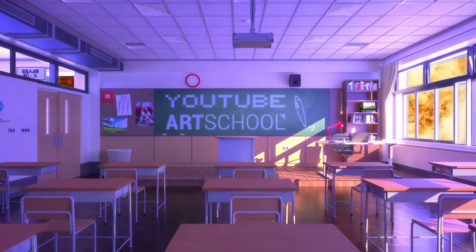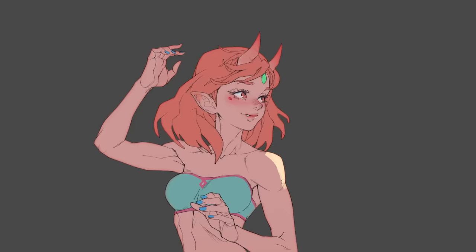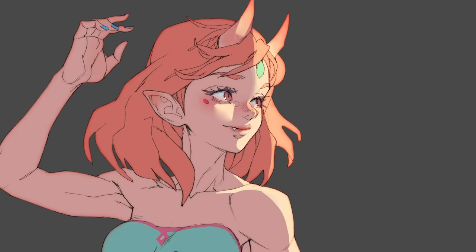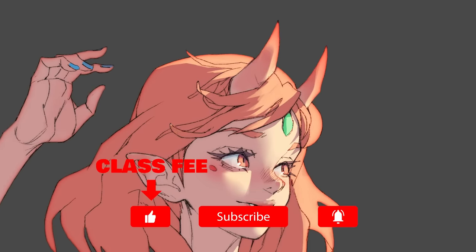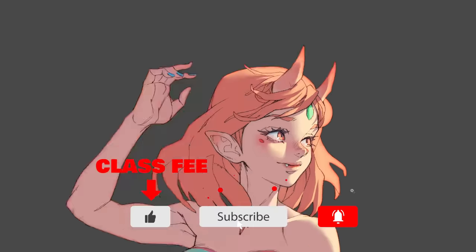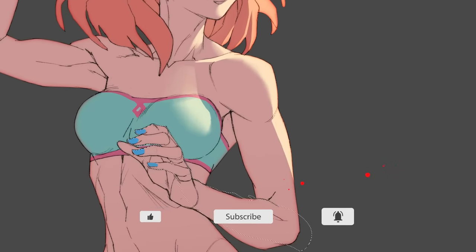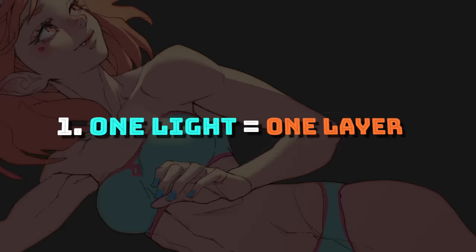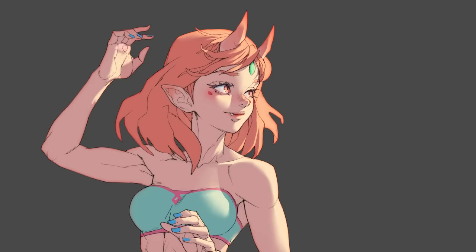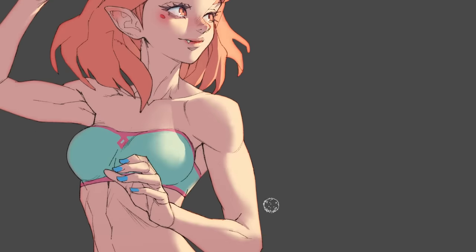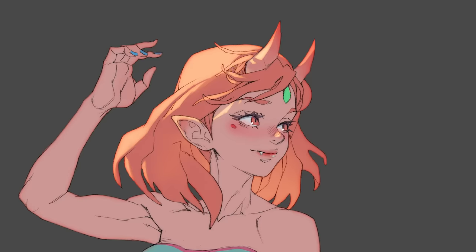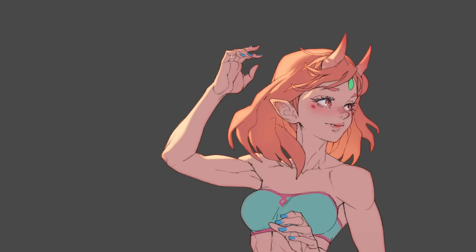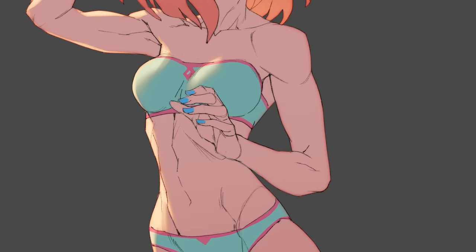Alright, class is in session — pay attention. We're going right into it with the first lighting trick. By the way, these are all things that I do myself all the time and you should too — well, maybe except the last one, but we'll get to that later. The first trick is to always paint your lights on their own layers in your painting software of choice. If lighting is the most important aspect of a painting, you want to be able to try different things and iterate before settling on a specific light setup.